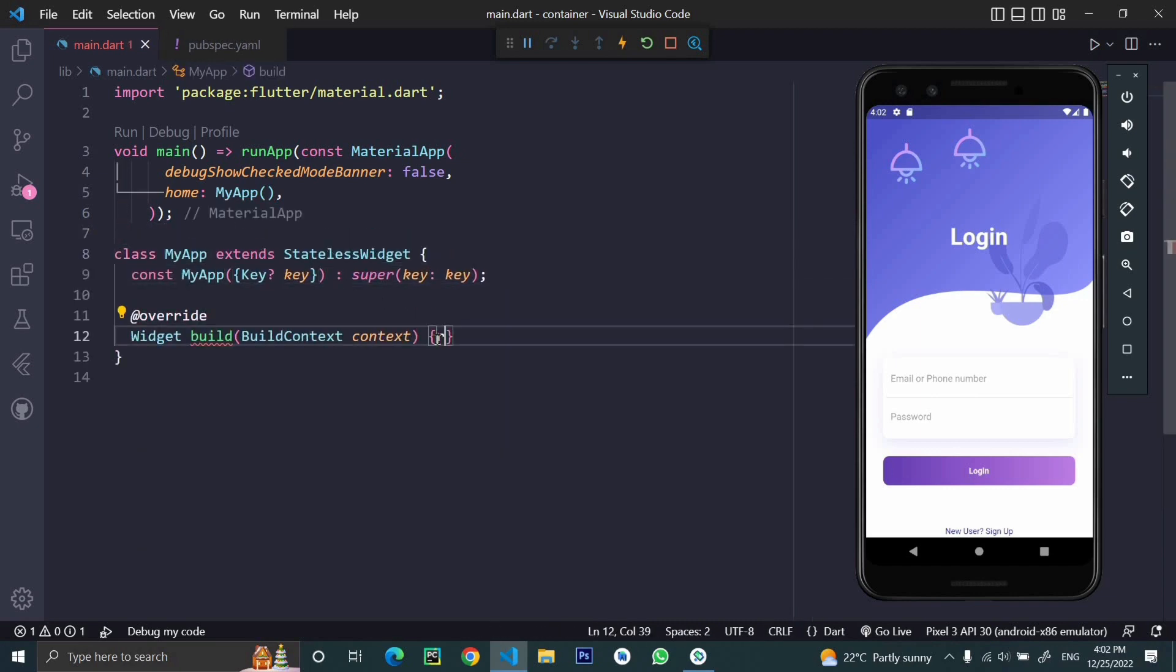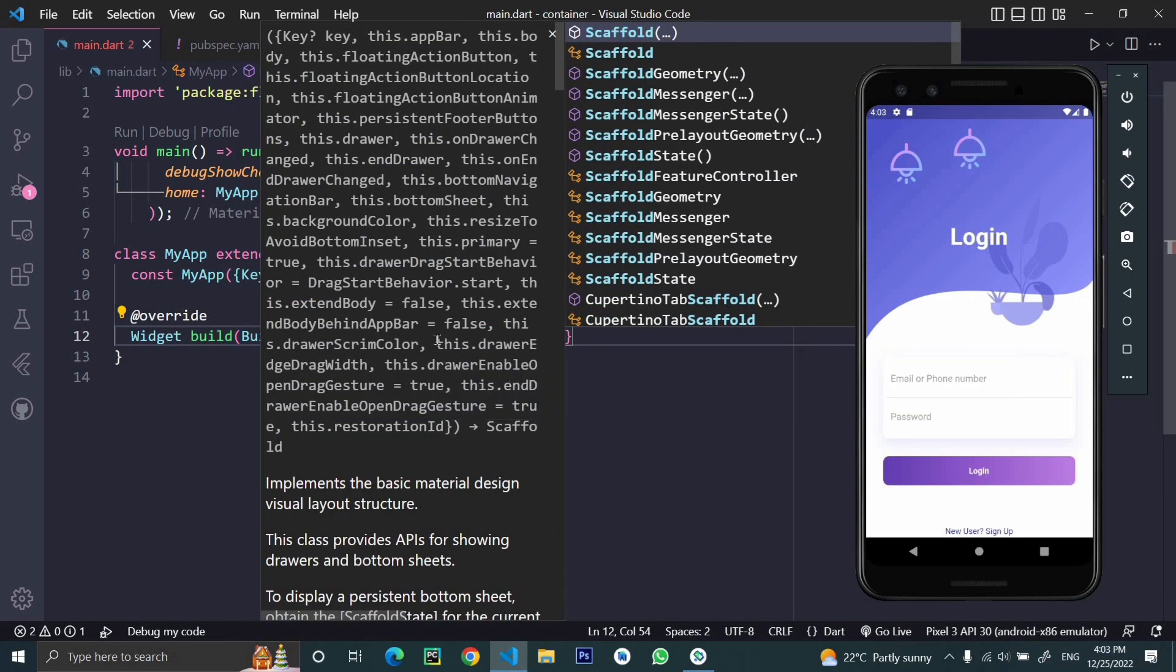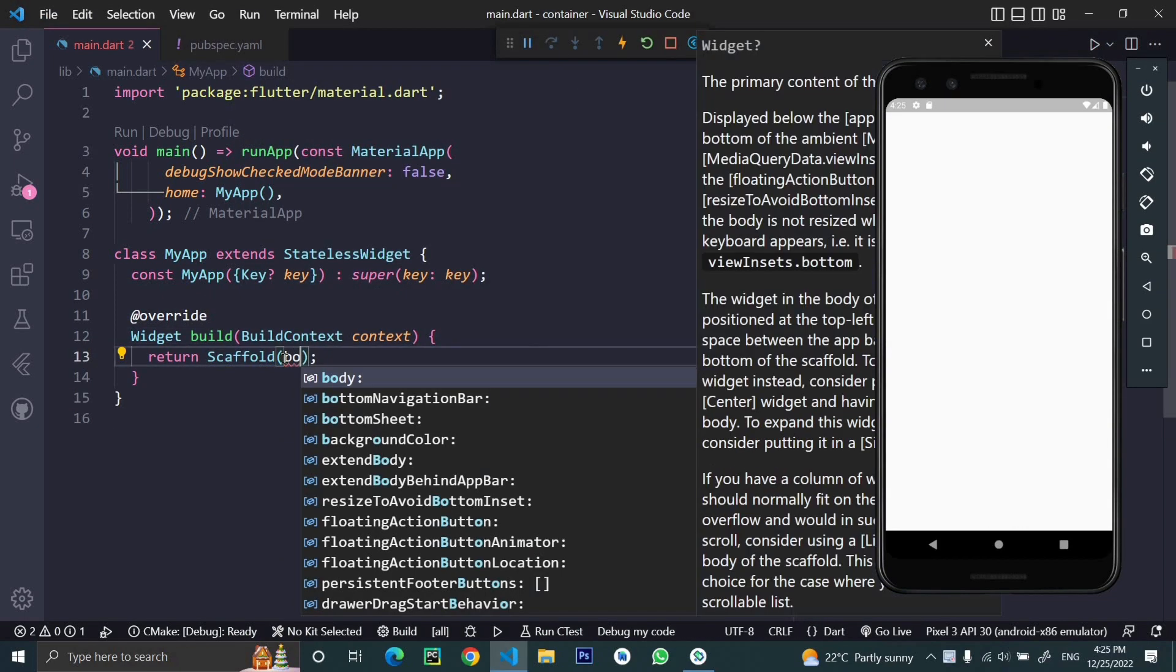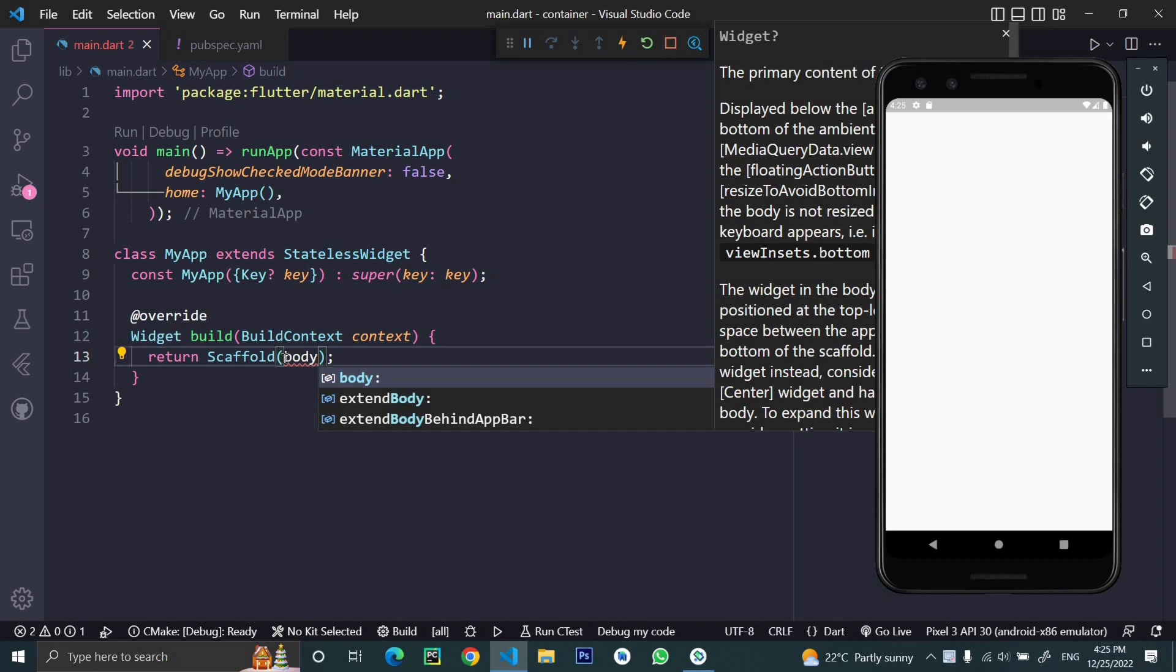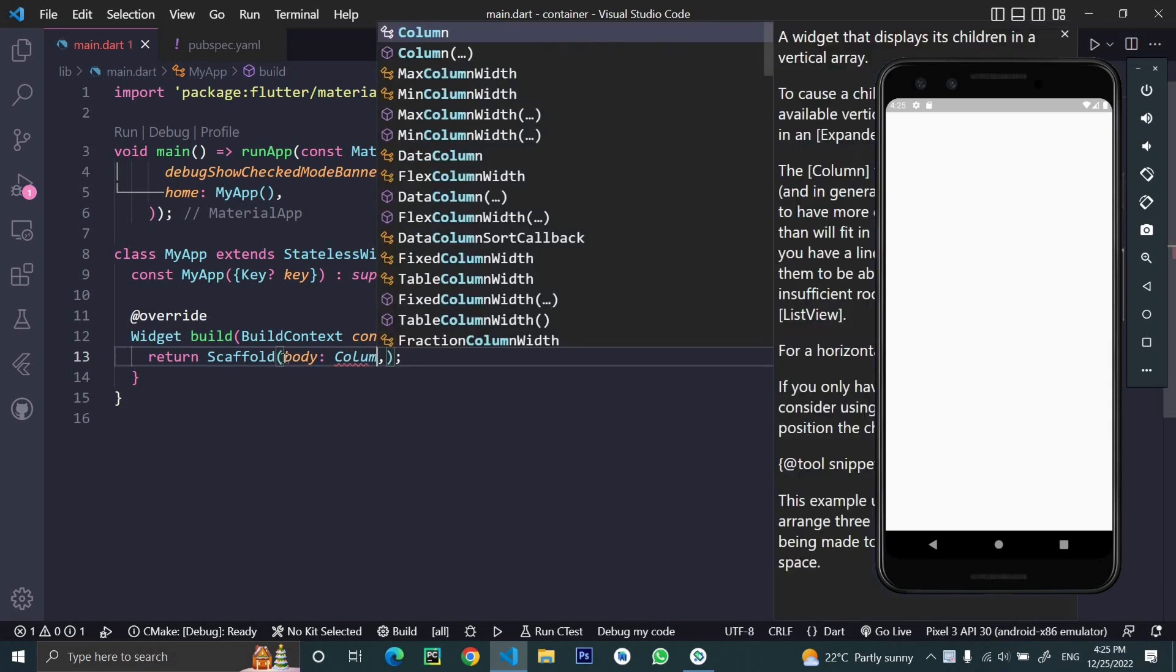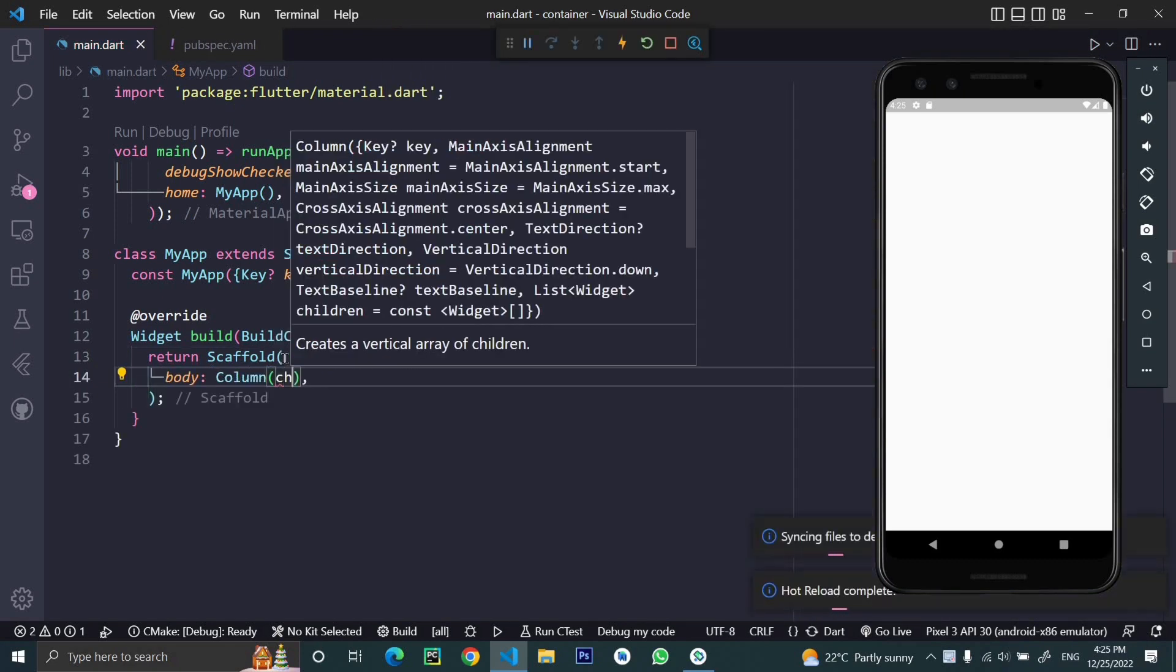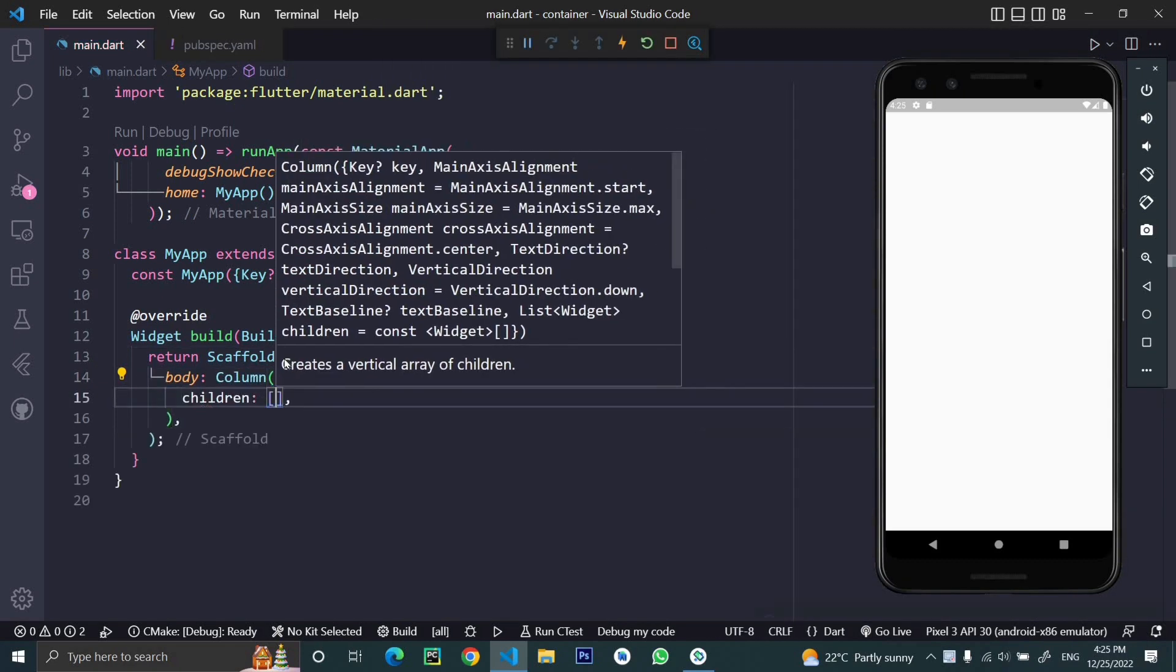Here I'll be returning a scaffold and we'll create a basic layout starting with the column as the body property of the scaffold. Inside the column we have some children, and now we're going to add an image to our scaffold.